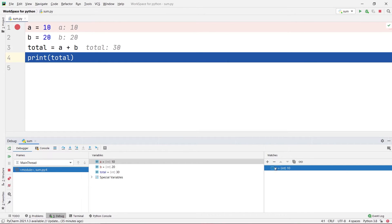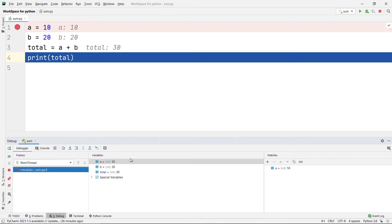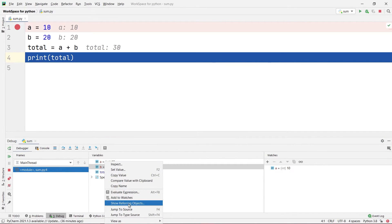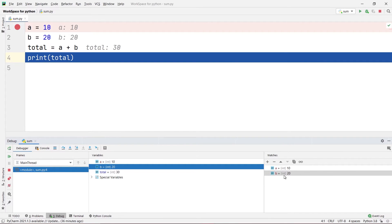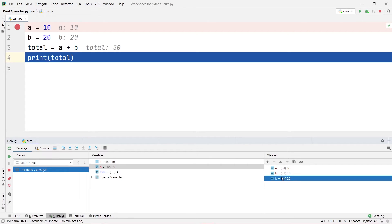In the watches pane there are different options. You have the plus icon to add a new watch — that was one way. Another way: if you want to add a variable without typing it, right-click the variable in your variables pane and click 'Add to watches.' Once you do this, the b variable has been added to the watches pane.